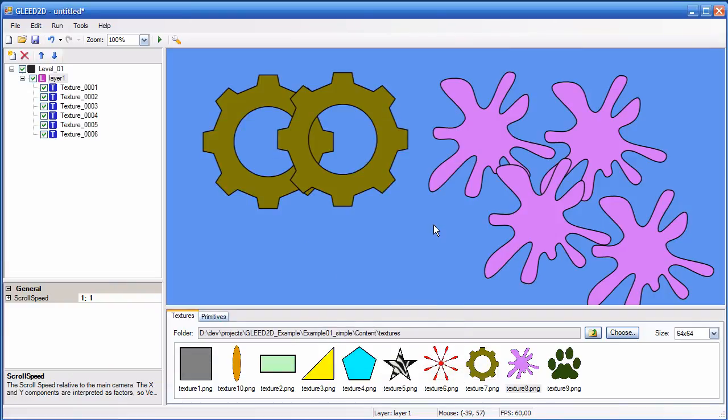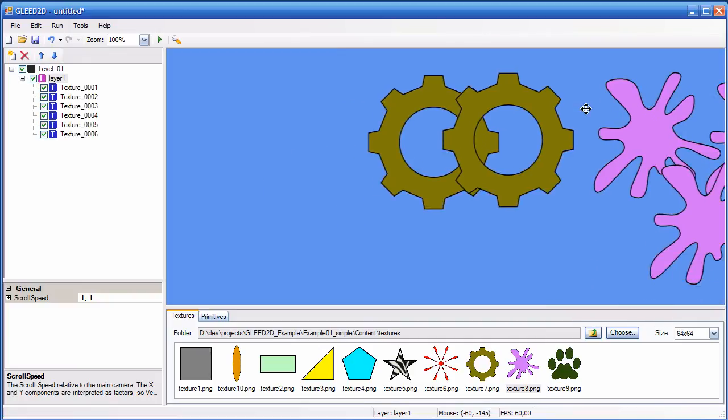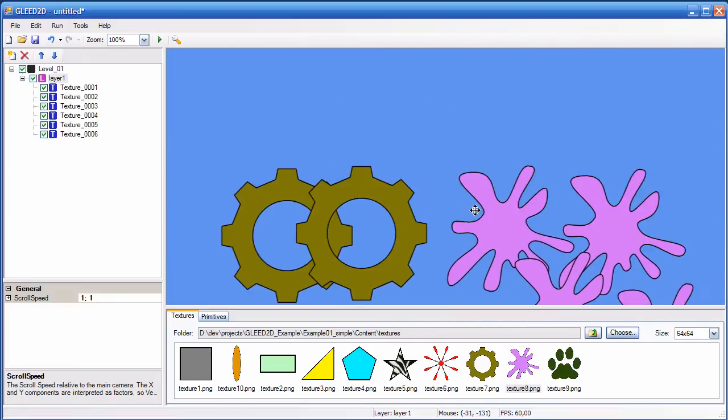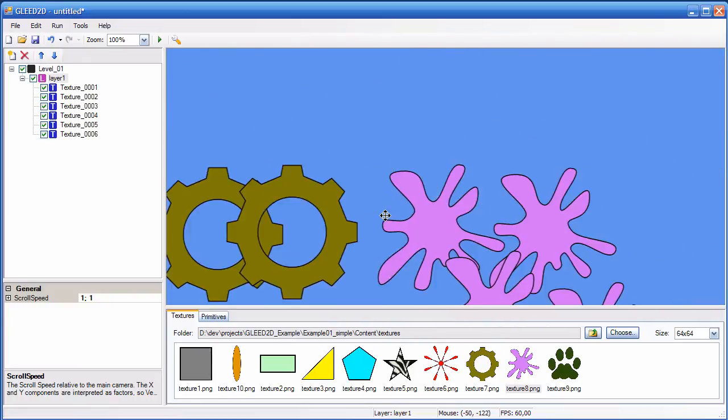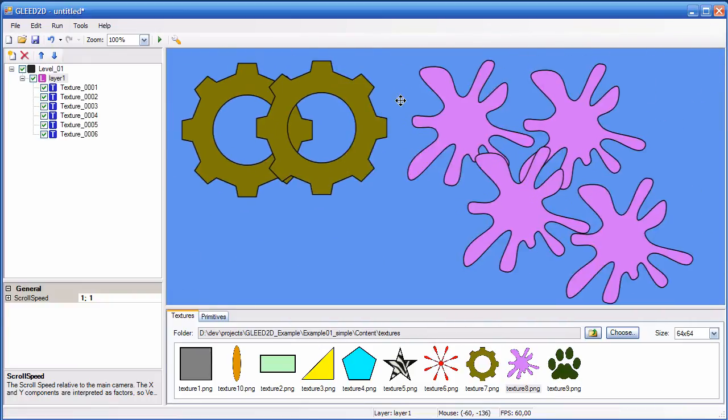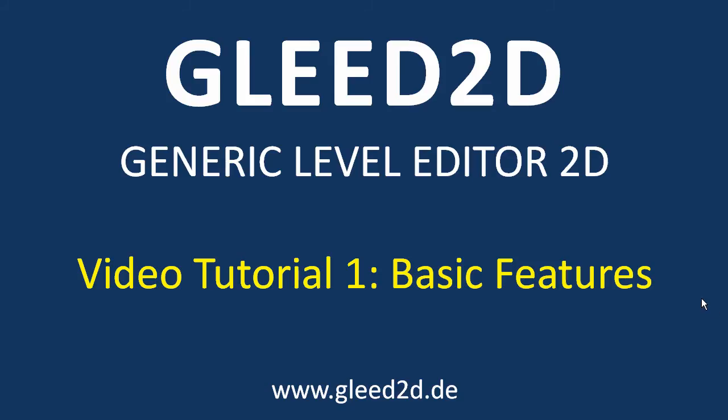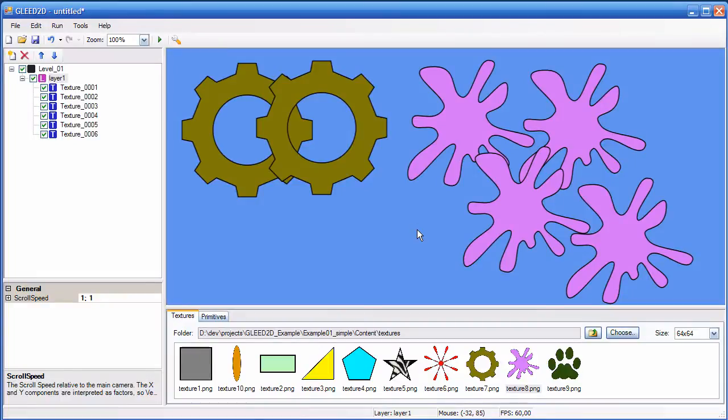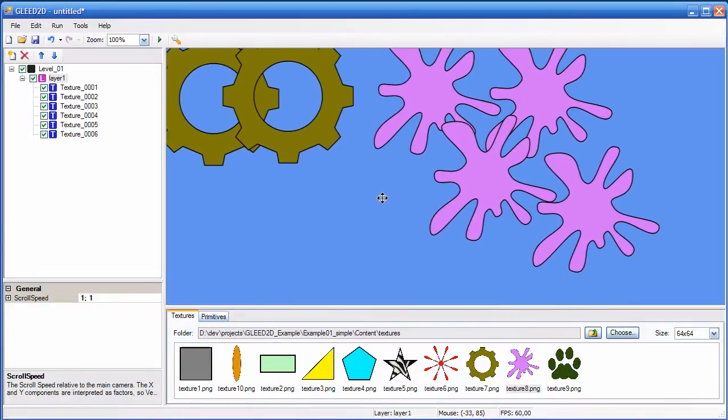You can hold down left control and click with your middle mouse button anywhere in the level. And then you can drag around the whole level like this.